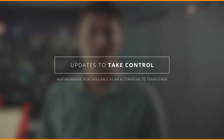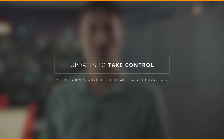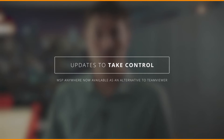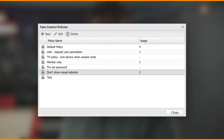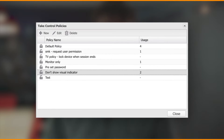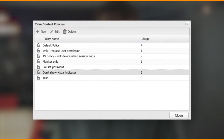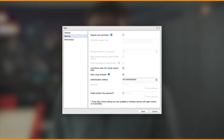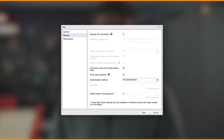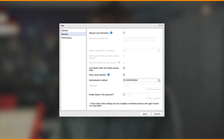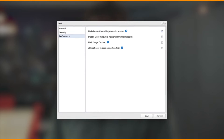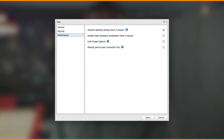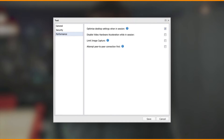The first of these is our big update to TakeControl. We've introduced the ability to select an alternative remote access engine, MSP Anywhere, alongside the existing TeamViewer solution. MSP Anywhere is based on our own SolarWinds MSP proprietary technology, which gives us some real nice enhancements such as policy-based management — you can set a range of configuration options and preferences through a policy dialogue and roll this out to your customers, giving you more control over how you set up your TakeControl service.